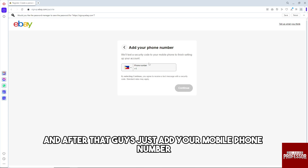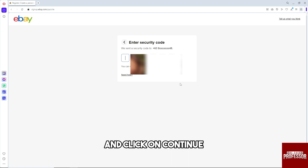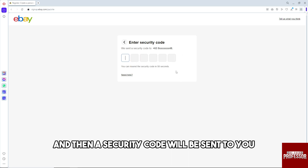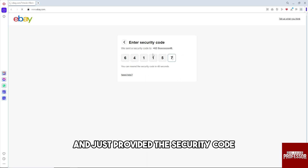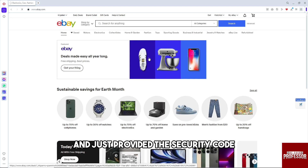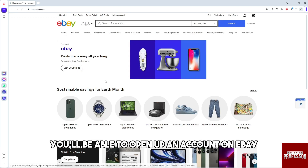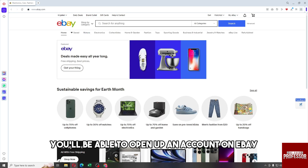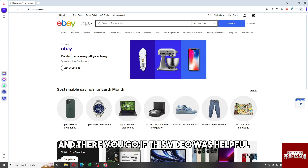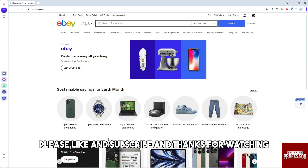After that, add your mobile phone number and click Continue. A security code will be sent to you — just provide the security code and you'll be able to open up an account on eBay. And there you go! If this video was helpful, please like and subscribe. Thanks for watching!